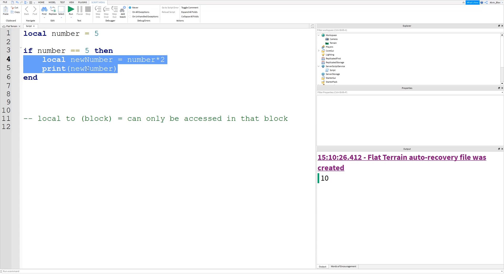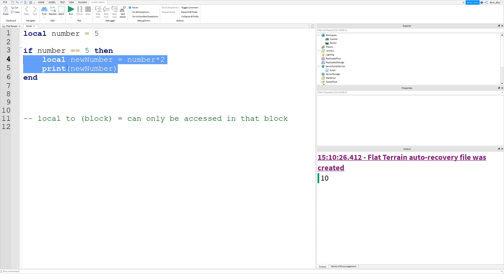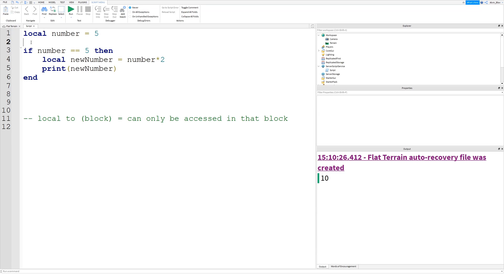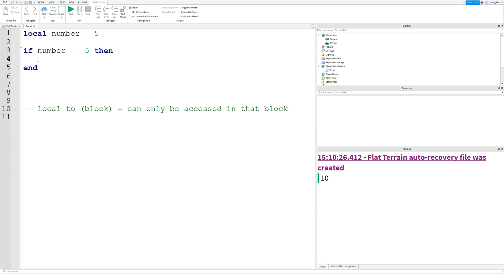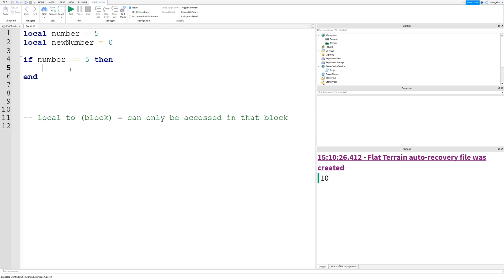That's what a local variable is. When you're defining variables outside of a code block, it's totally fine to use local — and it's good practice. Just because you've used local and you're not in a code block doesn't mean you'll be restricted. Let's define 'local new_number' outside of a code block and set it to zero.